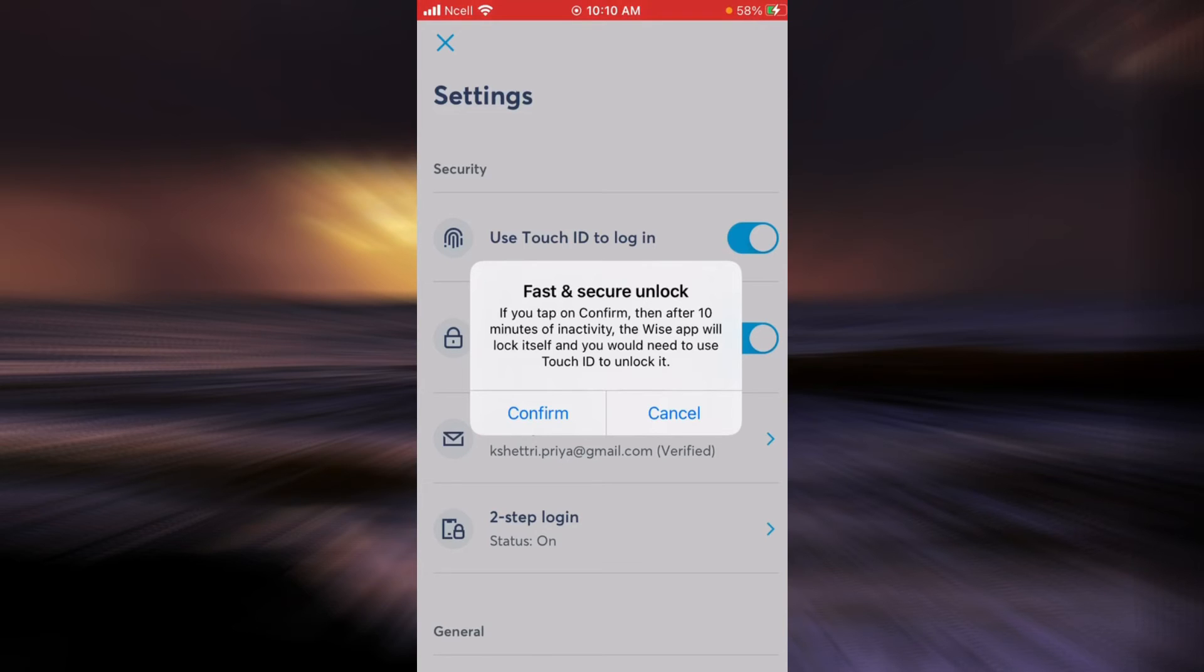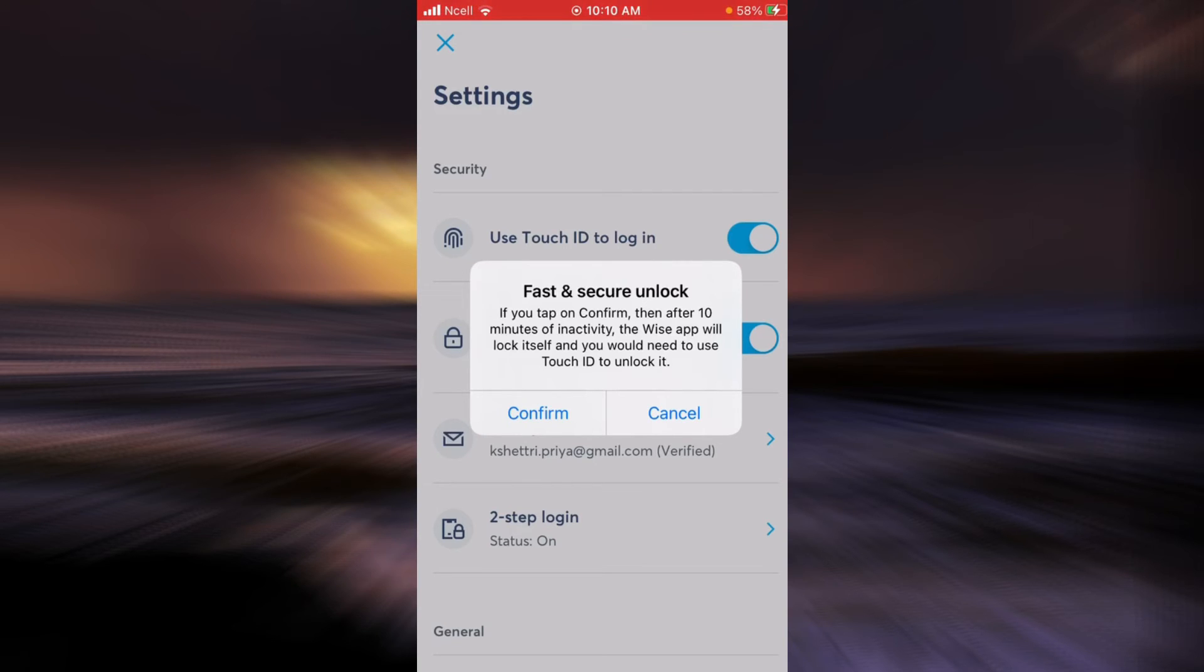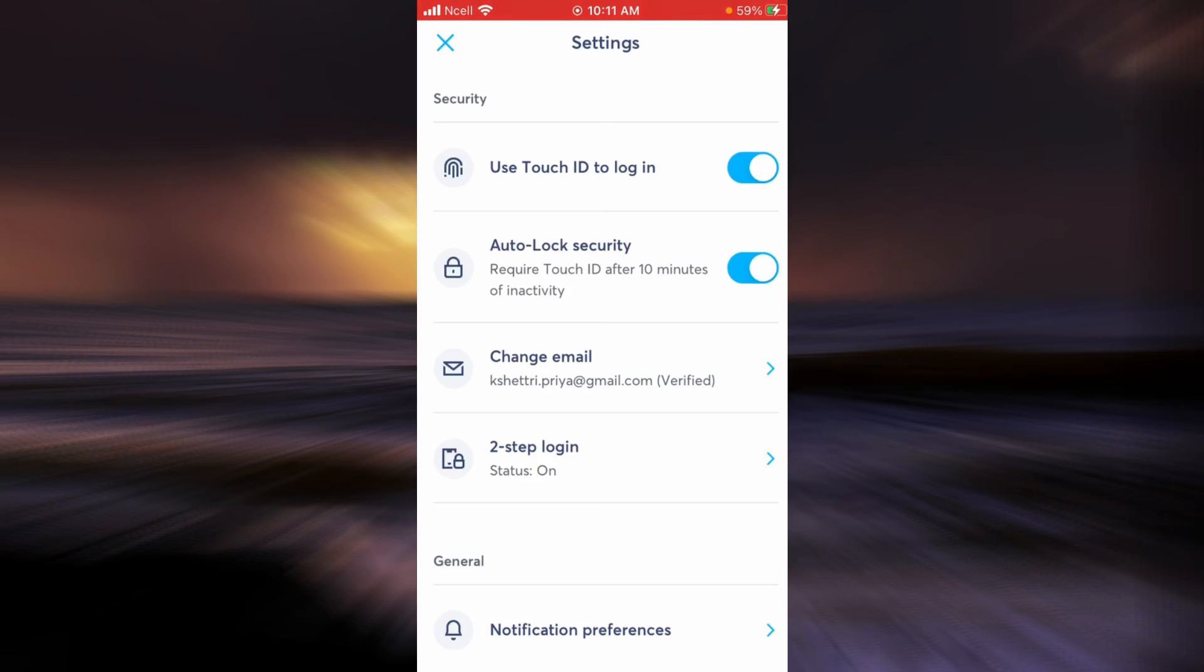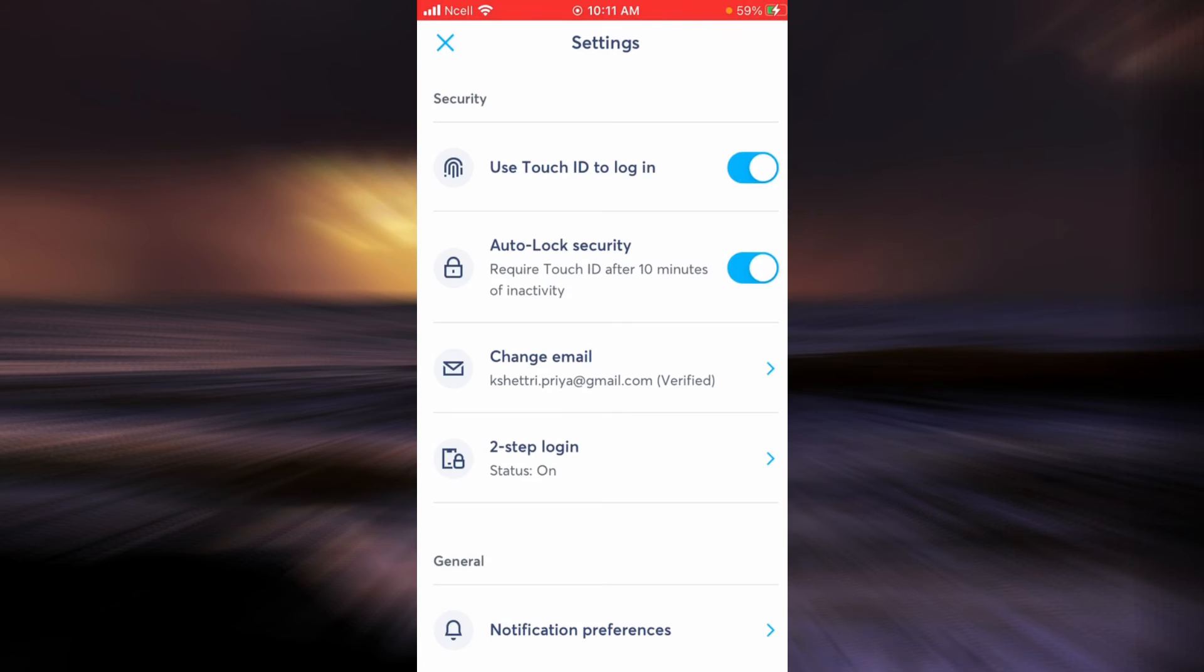This is a very good feature because if you accidentally keep your Wise application on and forget about it, then after 10 minutes of inactivity it is going to lock so that no one else can use it. If you tap on Confirm, then your Auto-Lock Security is going to be turned on.